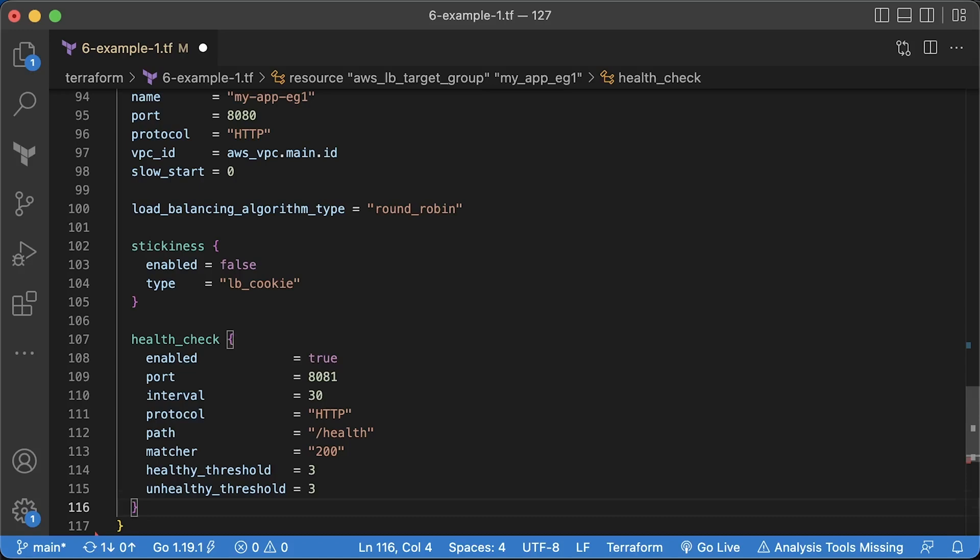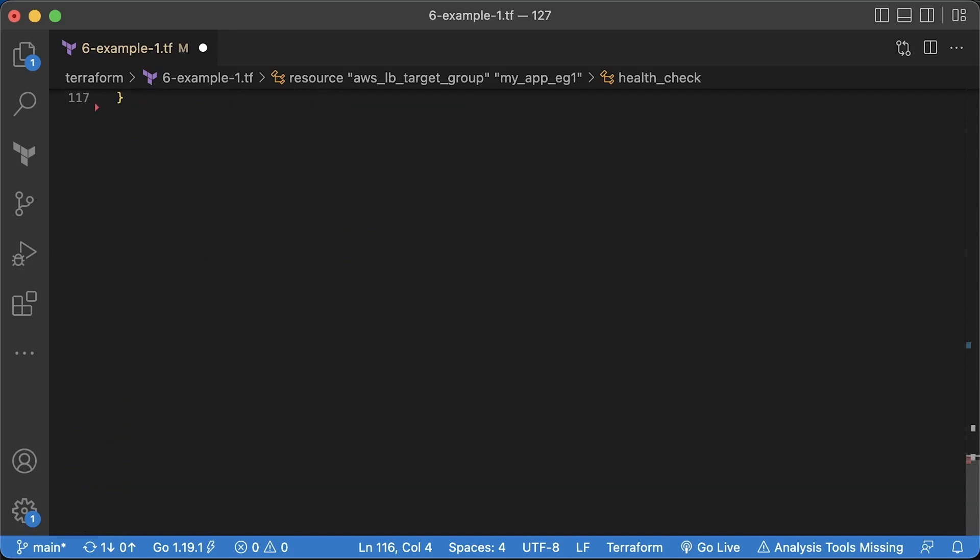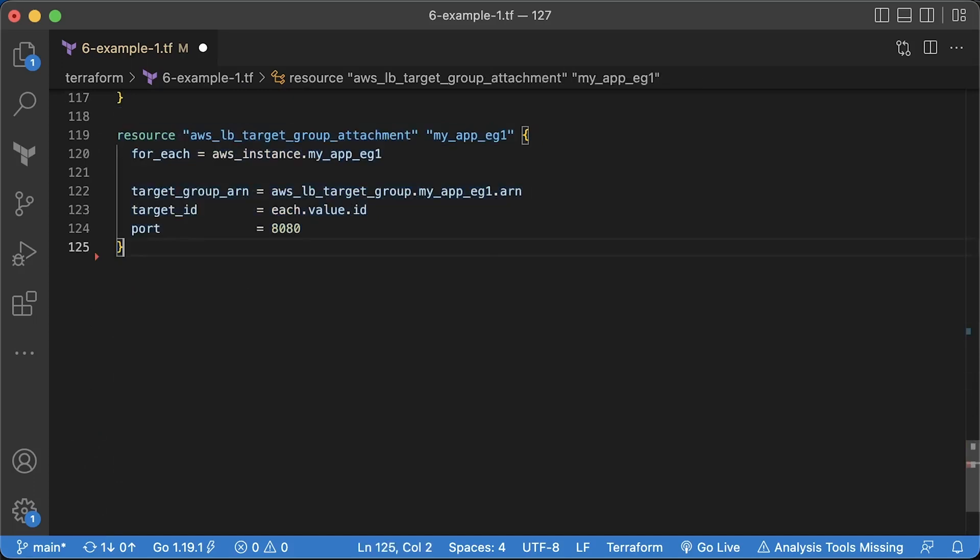If the health check on the EC2 instance fails, the load balancer removes it from the pool. First, you need to enable it. Then specify port 8081 for the health check. The protocol is HTTP and health endpoint. You can customize the status code. To indicate that the instance is healthy, I sent a 200 status code. To manually register EC2 instances to the target group, you need to iterate over each virtual machine and attach it to the group using the traffic 8080 port.